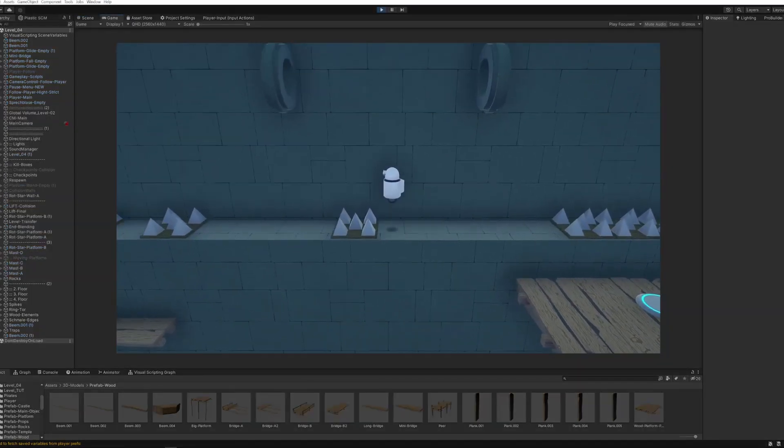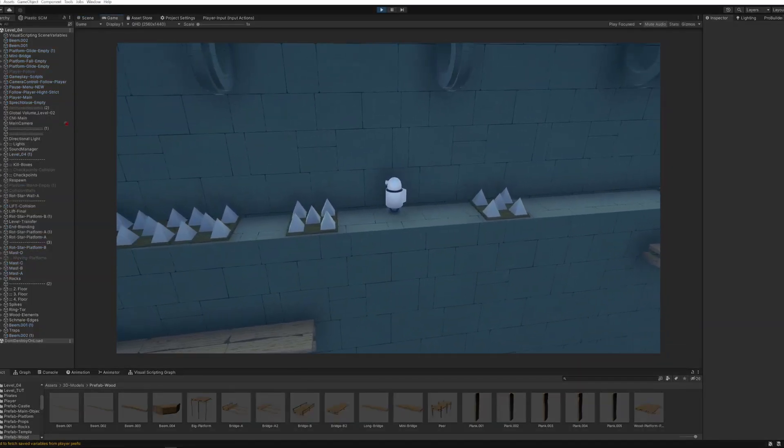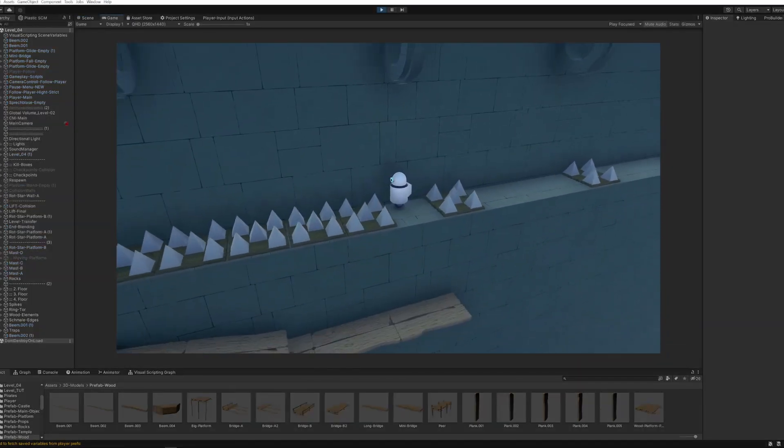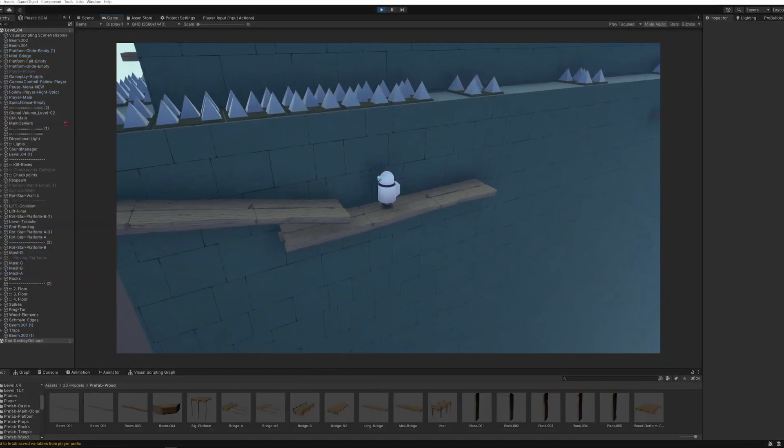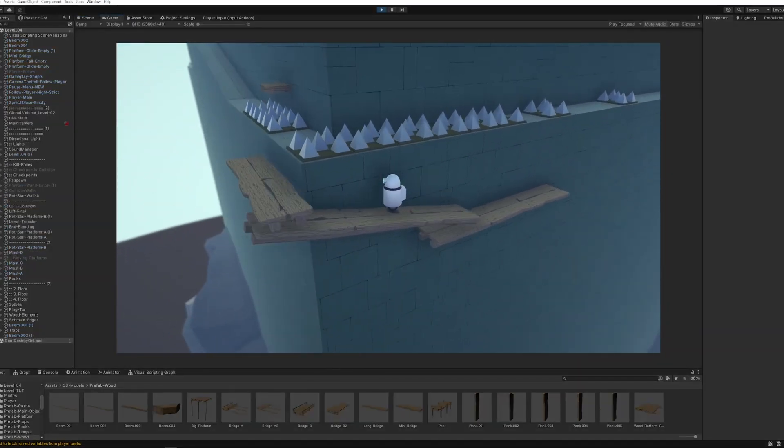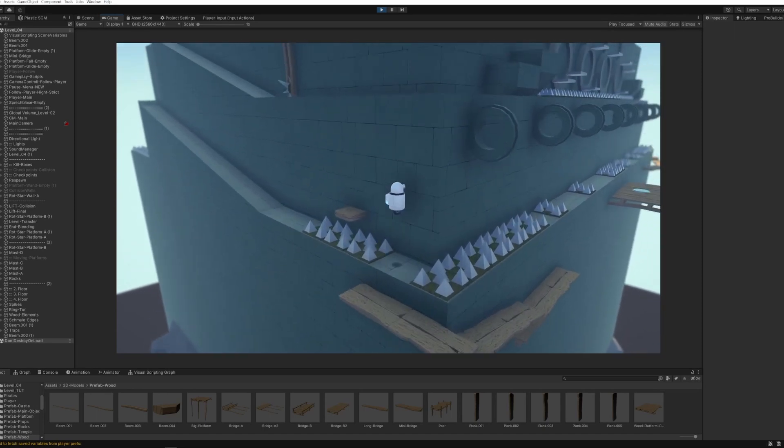I may have to tweak the camera a bit for this specific level, but I feel it's okay for the first draft.